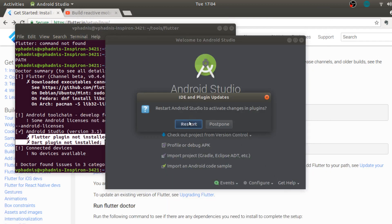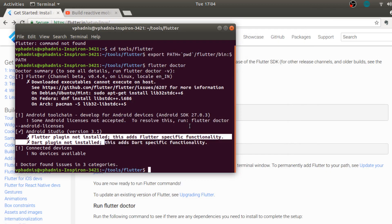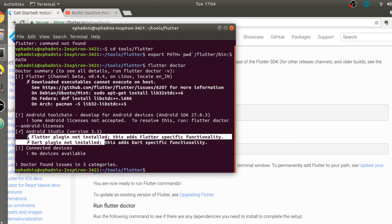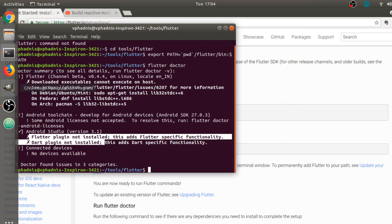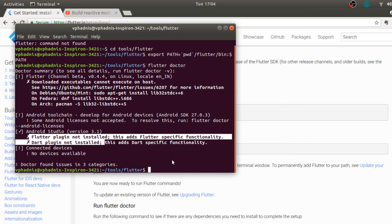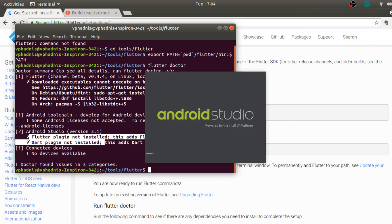Let's restart. So I guess now Android Studio will write some particular file and then we can maybe see the Flutter domain. Let's wait for it to load.